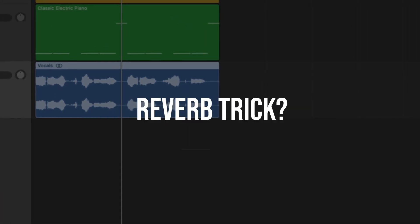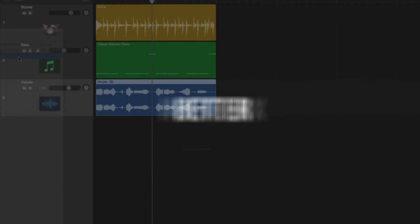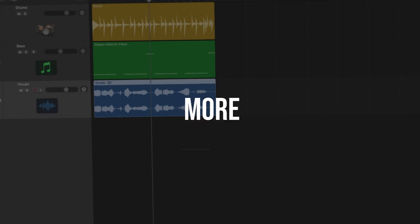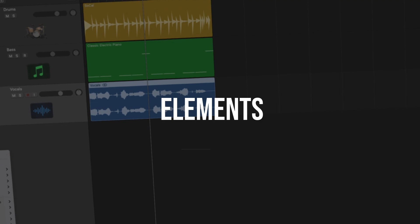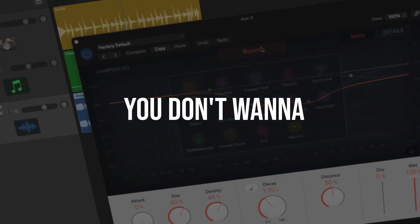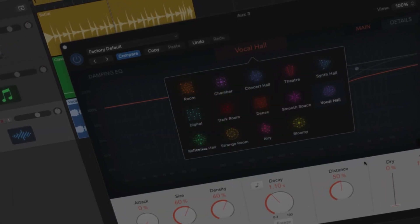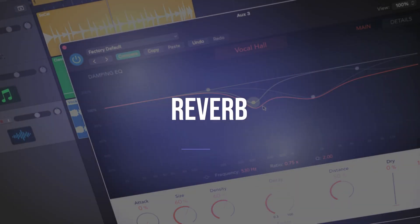Want to know the Abbey Road reverb trick? It will help your vocals sit in the mix better and make more room for the other elements of your mix. Trust me, you don't want to miss this. You can do it in any DAW with any reverb.